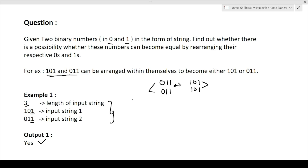This question is very simple. In the TCS NQT exam there will be two questions, both advanced coding questions — one of easy level and one of medium level. This is the easy one. What we have to do is find a way to arrange the two strings to become equal. If we can, print yes; if not, print no.